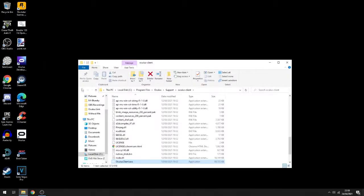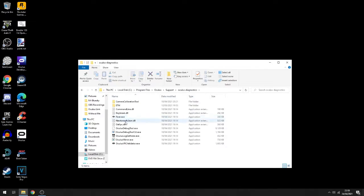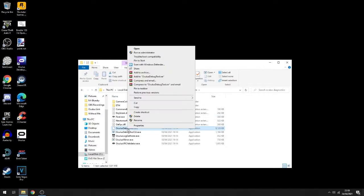Then at the top you want to click on support, go to Oculus Diagnostics, right click on Oculus Debug tool and press run as administrator.